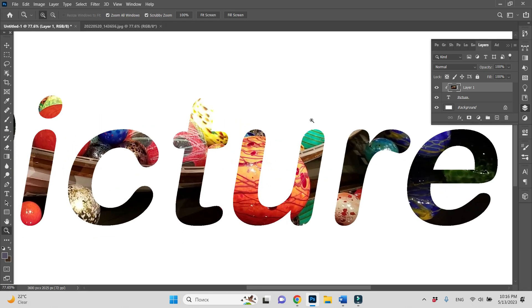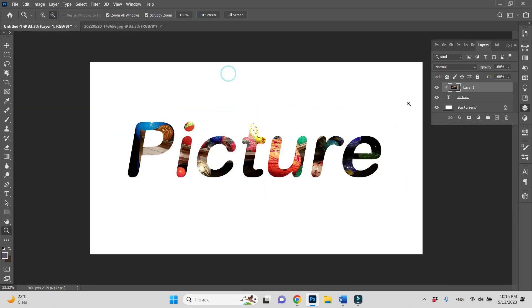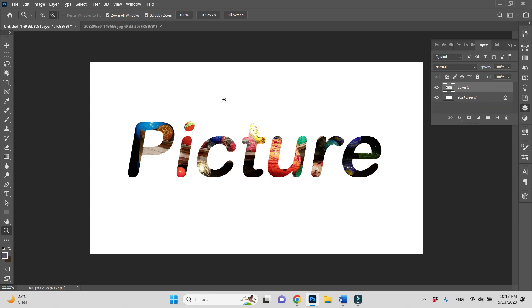The only thing is I would merge those two layers. I'm holding Shift, selecting those two layers and pressing Ctrl E.